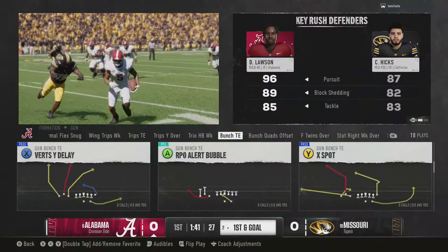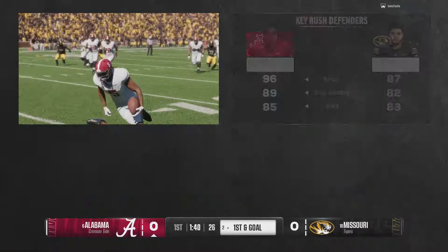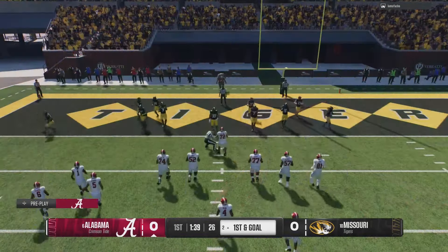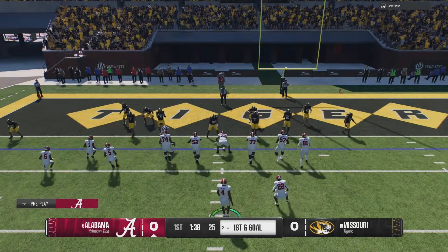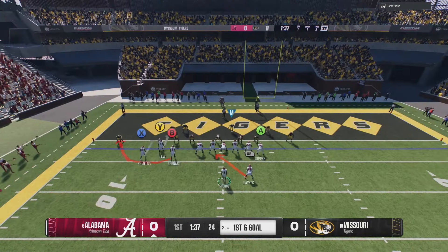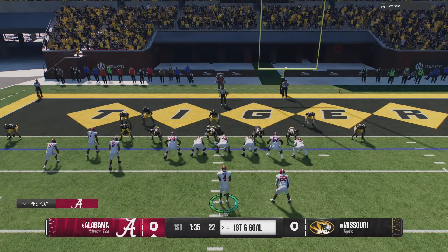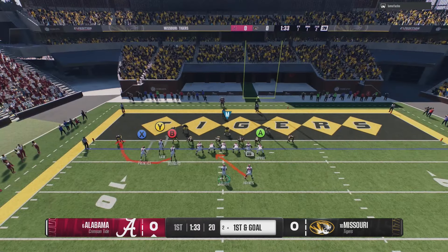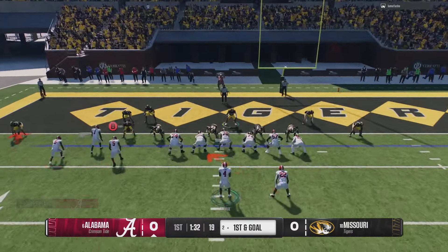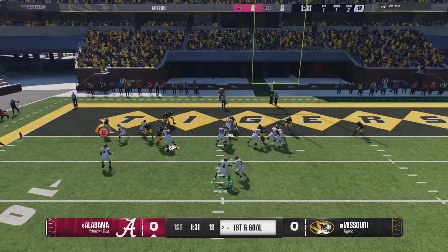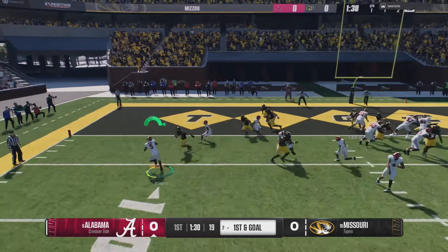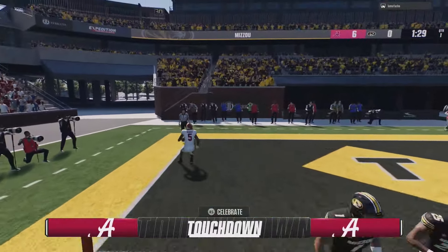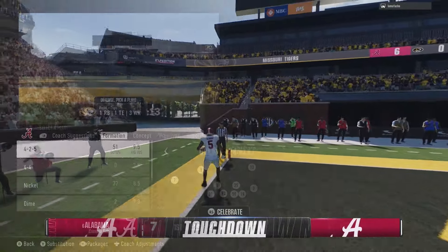From here we can stay in this and run the RPO — make it easy on ourselves and get into the end zone. We're basically going to read to see if the linebacker shoots the right gap, and if it's zone we can throw this pretty easy. I'll take that.